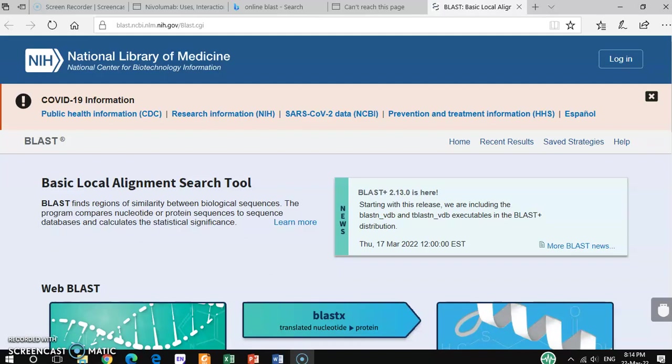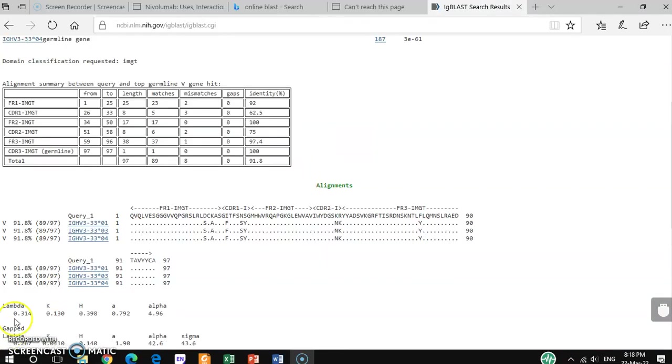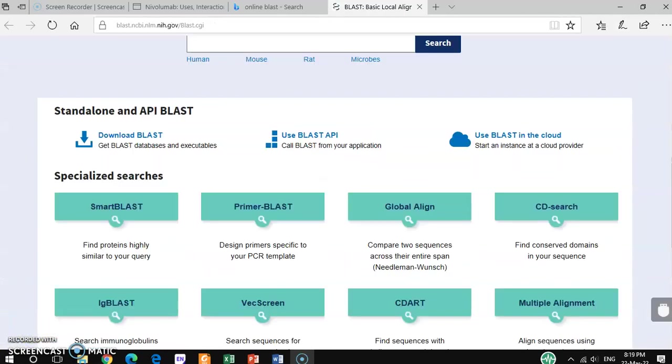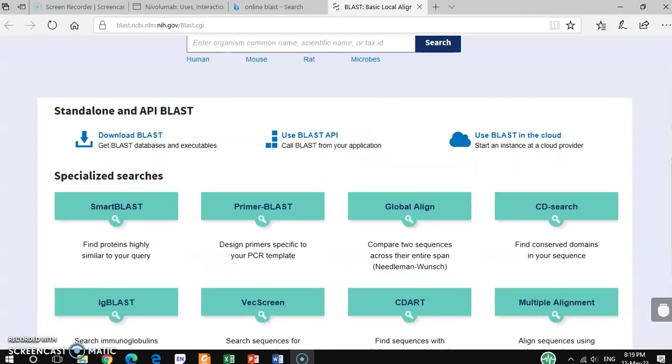Hello friends, welcome back to my channel Xenon Protein X. In this tutorial video, I will show you how to get detailed information about any antibody sequence or immunoglobulin sequence, including therapeutic antibodies available in the market, by using NCBI BLAST. If you have the sequence of a specific antibody, you can get detailed information about it.